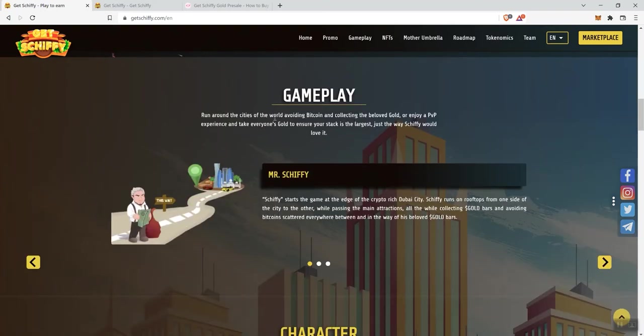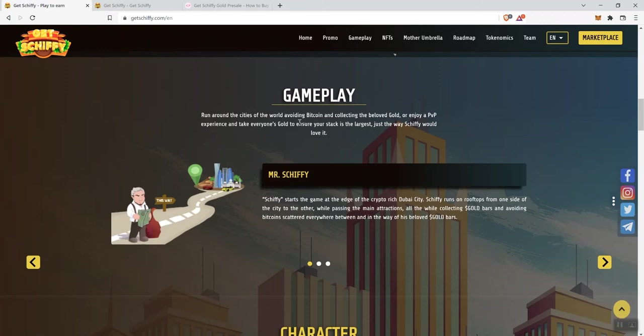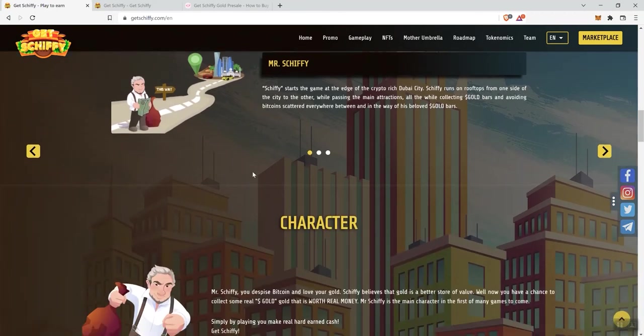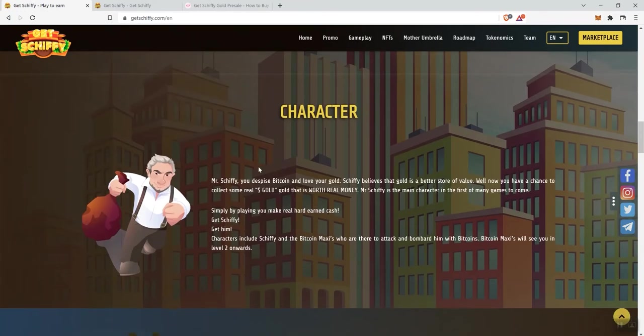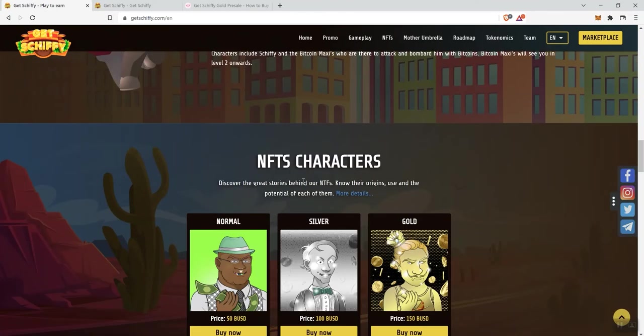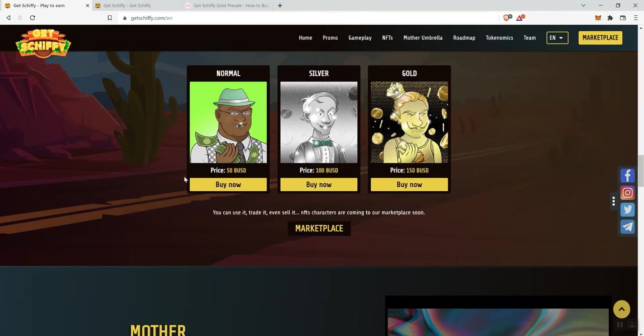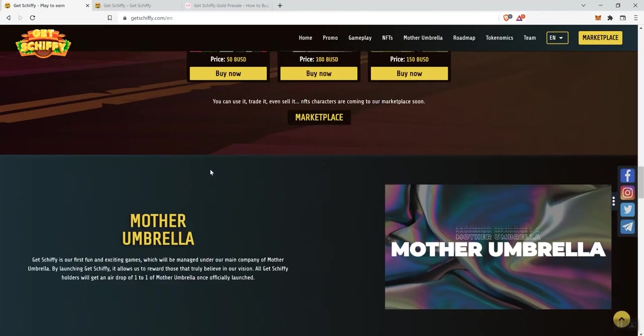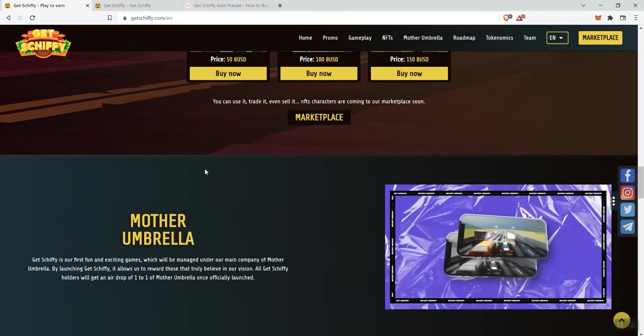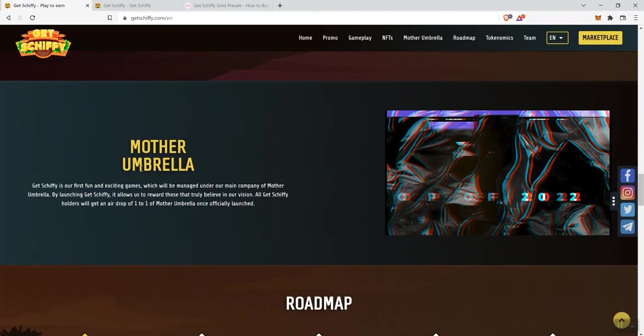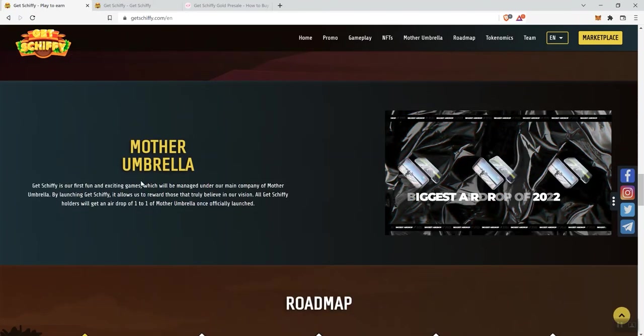Gameplay information: run around the cities of the world, avoiding Bitcoin and collecting the beloved gold, or enjoy a PvP experience and take everybody's gold to ensure your stack is the largest, just the way Shiffy would love it. I do like the concept behind the game. I think it's great that they've got a storyline behind it. Definitely no problems for me there. I like the artwork for it as well. And here, it gives you some information in regards to the character. We see NFTs also associated with this.